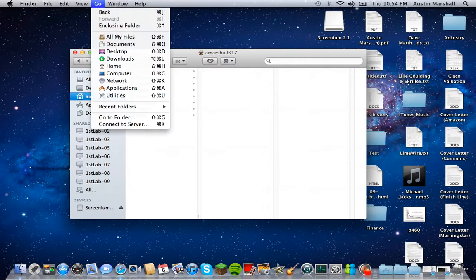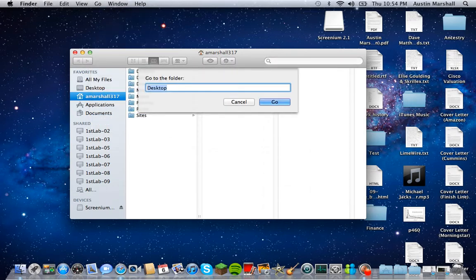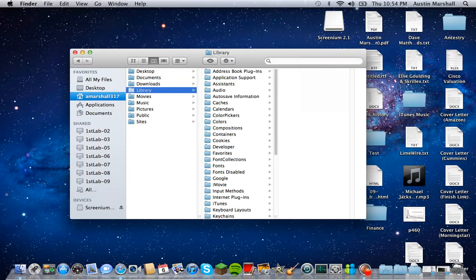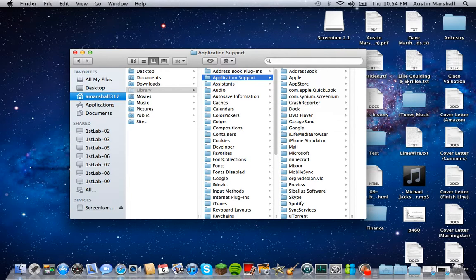What you need to do is go to Go > Go to Folder, and type in simply 'library'. And from there, as you can see, it opens it up — and it's actually an invisible hidden folder. They hid it for some reason, don't know why, but that's the easiest way to get to it. And then you can go into your Application Support, whatever you want to do.